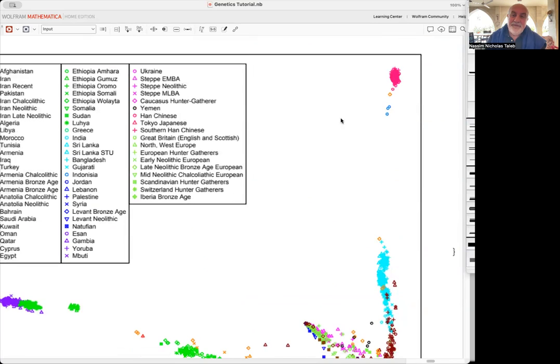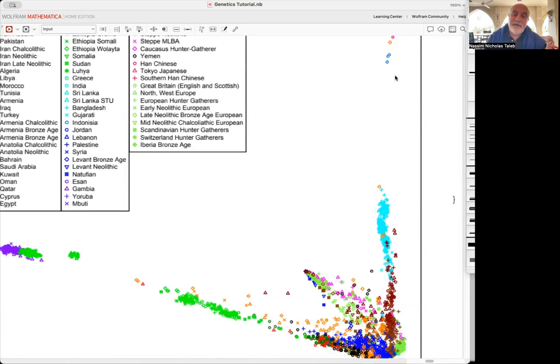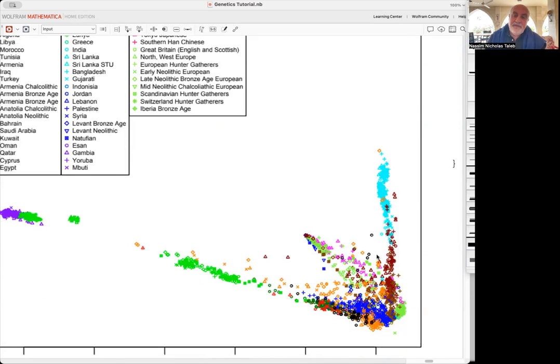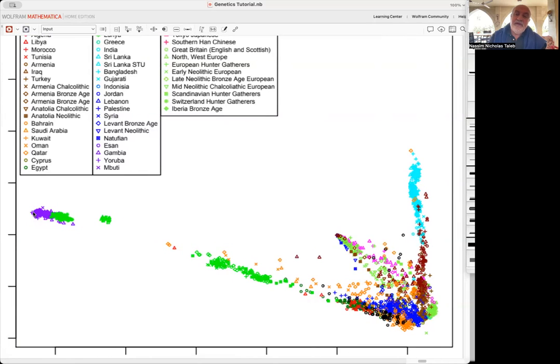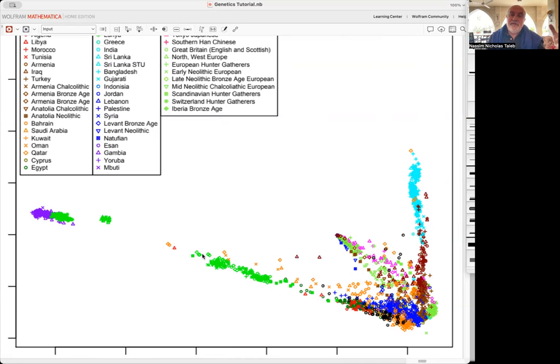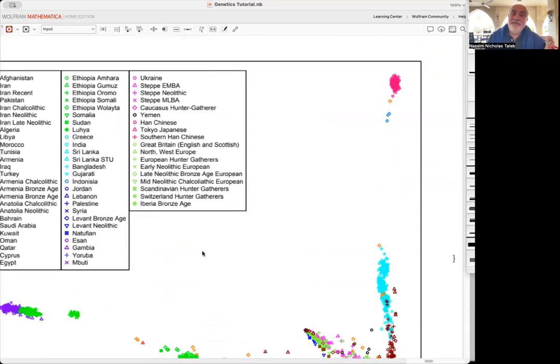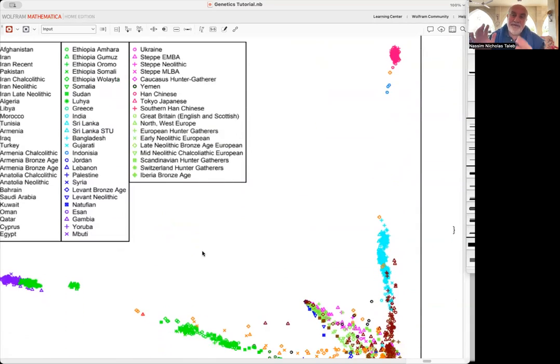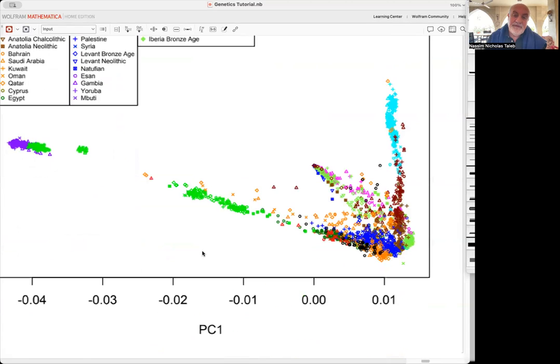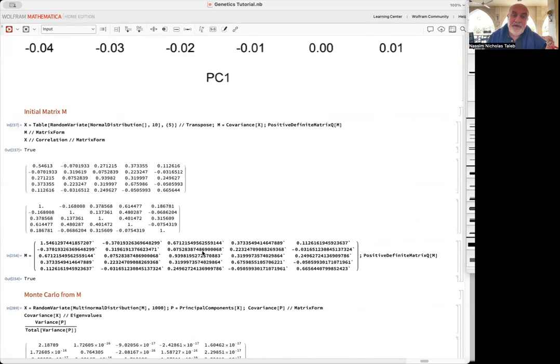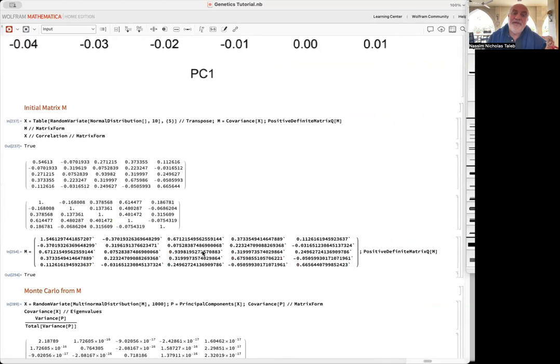You have here Han Chinese, and then here you have so-called Mediterraneans and Europeans, and here you have Africans - the Yoruba, people from Gambia. And you have populations between. You see, these are samples again, not average groups.